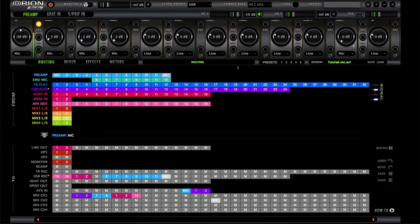What's up everybody, it's your boy Young Fizz aka Mr. Dope Status, and welcome back to another video. Today I'm going to be explaining the Orion Studio control panel. This video is also for people using Orion products in general, so it could also be useful for the Zentor and Goliath Discrete, because all the control panels work very similarly — the only differences are the inputs and outputs.